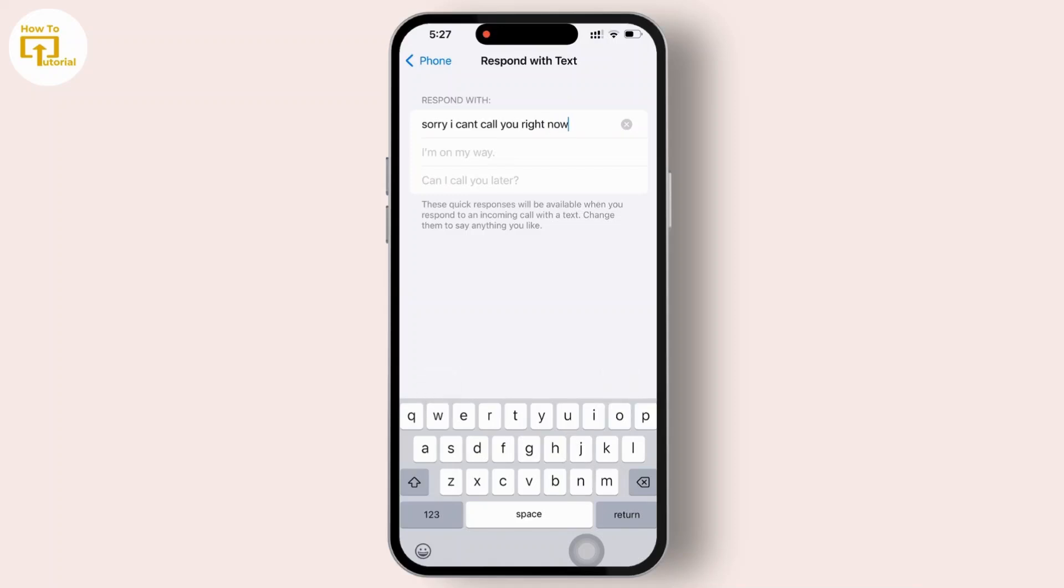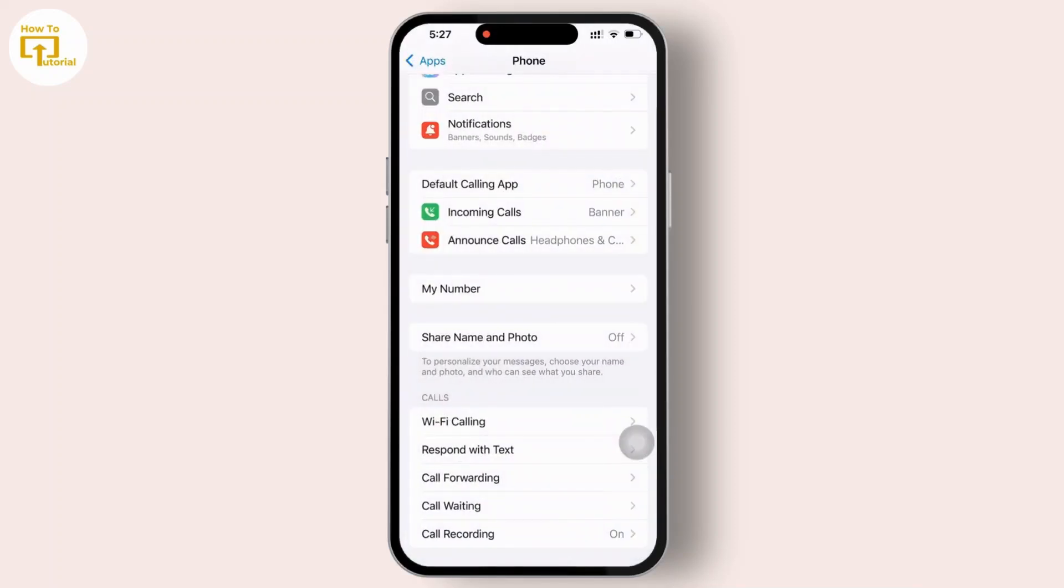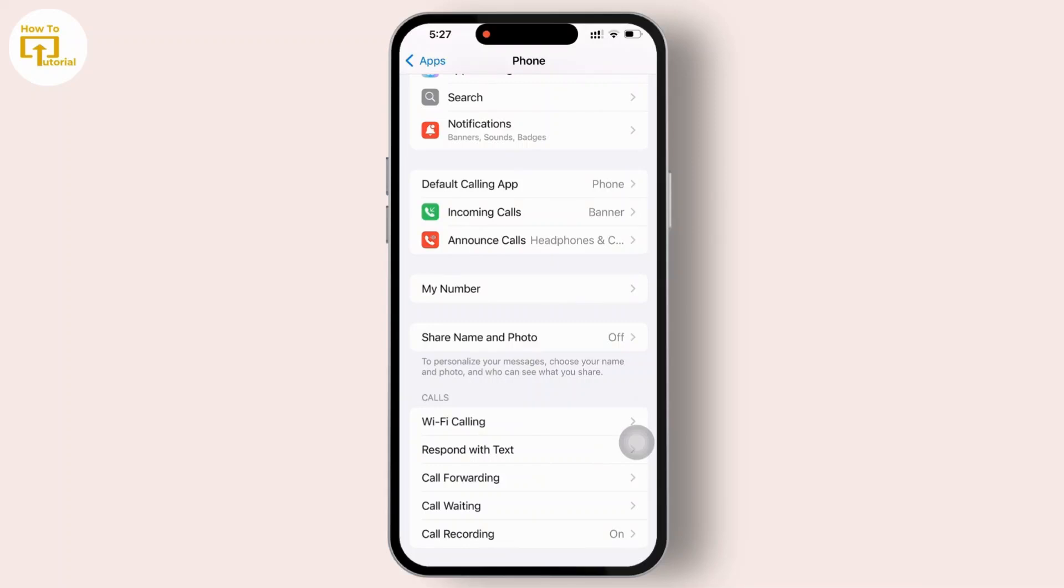Next time you receive a call, you will see a message option. Simply tap on it and you will find the preset replies. Just select the message that you want to send and it will be delivered to the caller instantly.